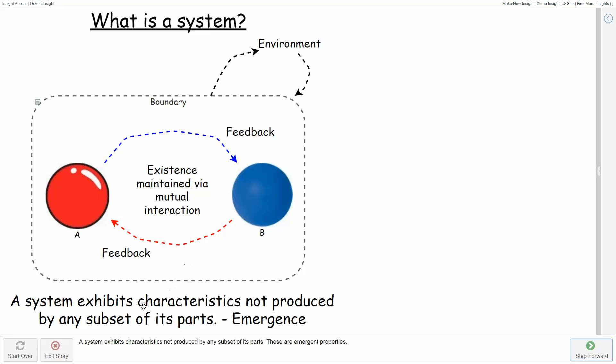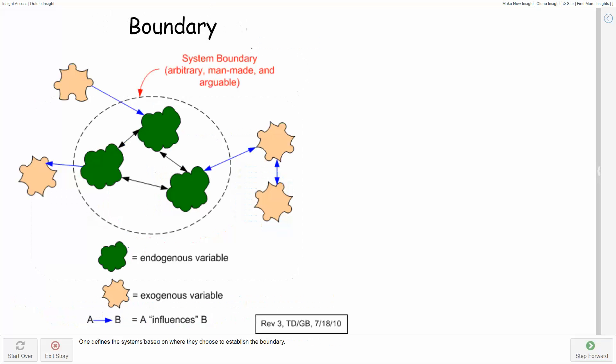The system exhibits characteristics not produced by any subset of its parts, called emergence. You have to think about the elements and the relationships and the boundaries and the environment.